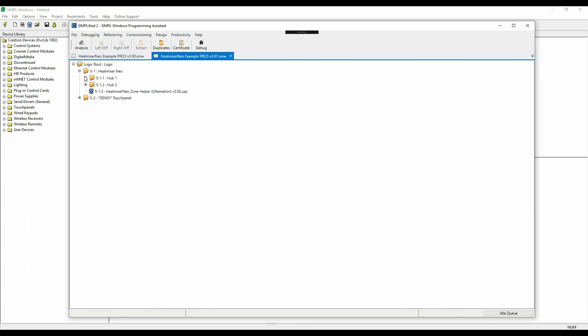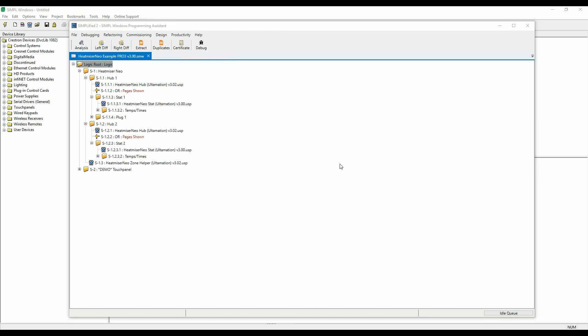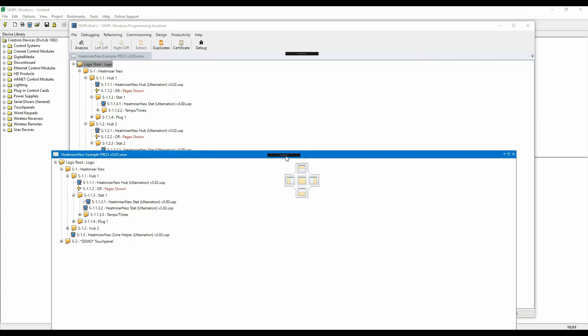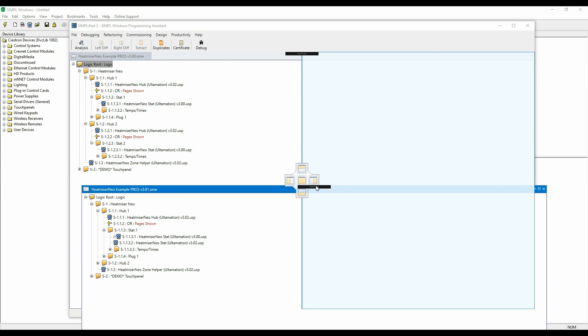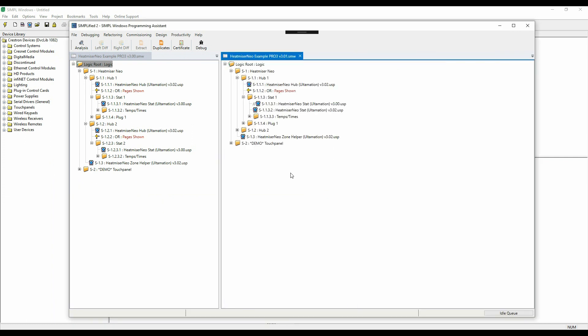We're all done, so I'll open the results in Simplified, and we can see that the new programme has the new module alongside the original which has been commented out. We could have removed those too if we'd wanted.